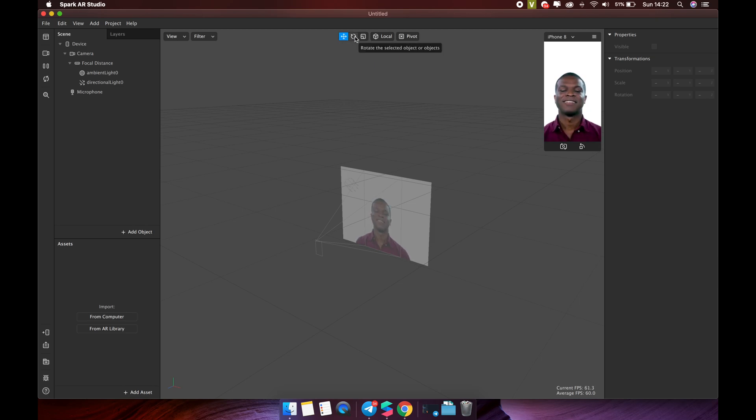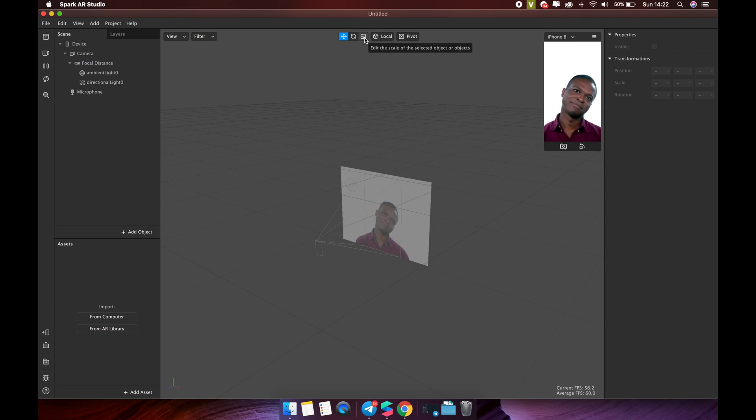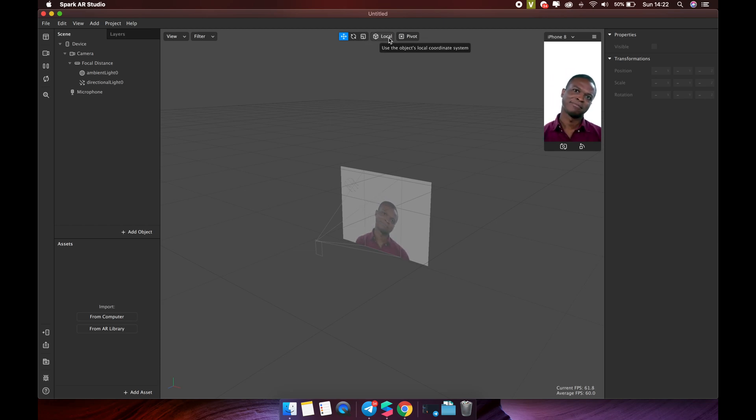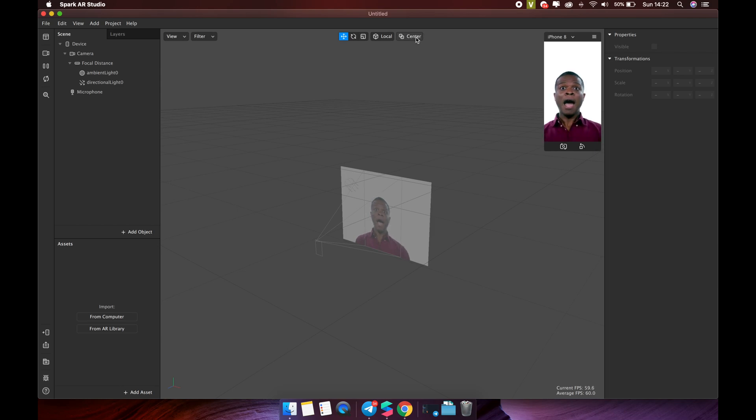Rotation, to rotate your object. Scale, to make your object appear bigger or smaller. Coordinate axis, use local or global axis. Use this button to change the pivot or center pivot.